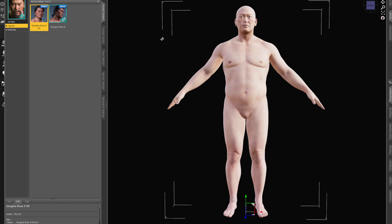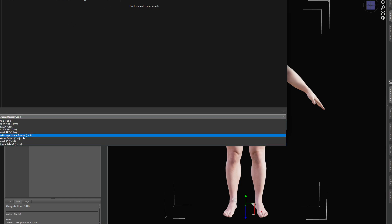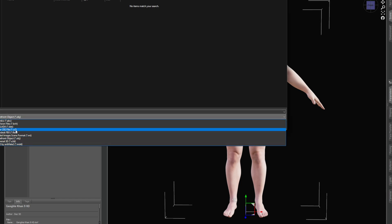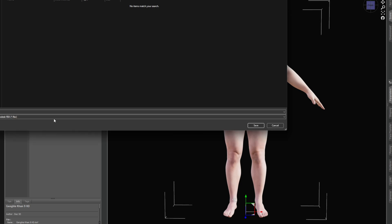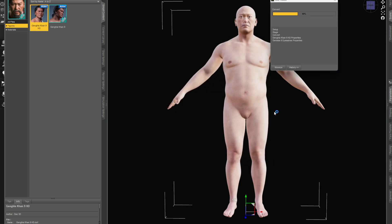Let's bring up a Gen 9 character and export it. Go to File > Export, save it as an FBX — let's call it 'Ari'. Leave all the settings as normal and click Accept. Ari has been exported.